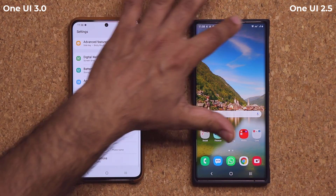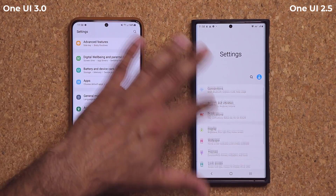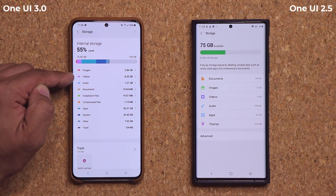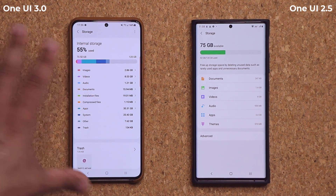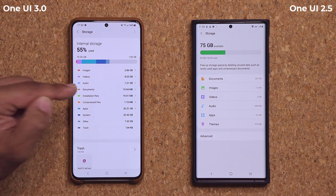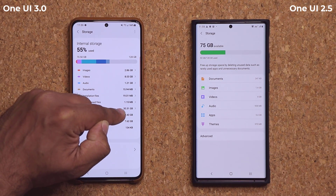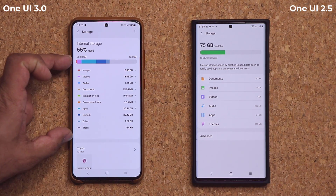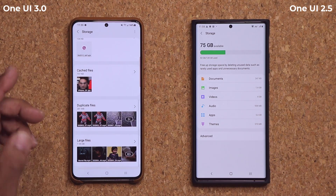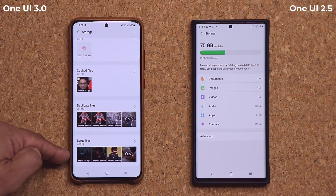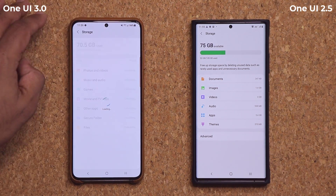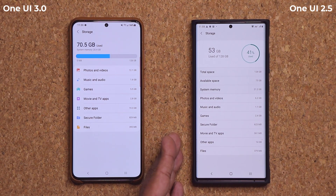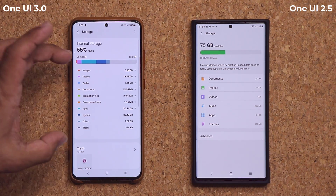Looking at the Storage option in Device Care, in OneUI 3.0 everything is color-coded — similar to how iOS does it. For example, apps are shown in green and you can see how much storage they take relative to your total storage. OneUI 2.5 also shows a green color but with less detail. In 3.0, you have direct access to your trash, cache files, duplicate files, and large files from the main storage screen. Tapping Advanced gives a bit more detail. The main screen in 3.0 is much more meaningful and informative.